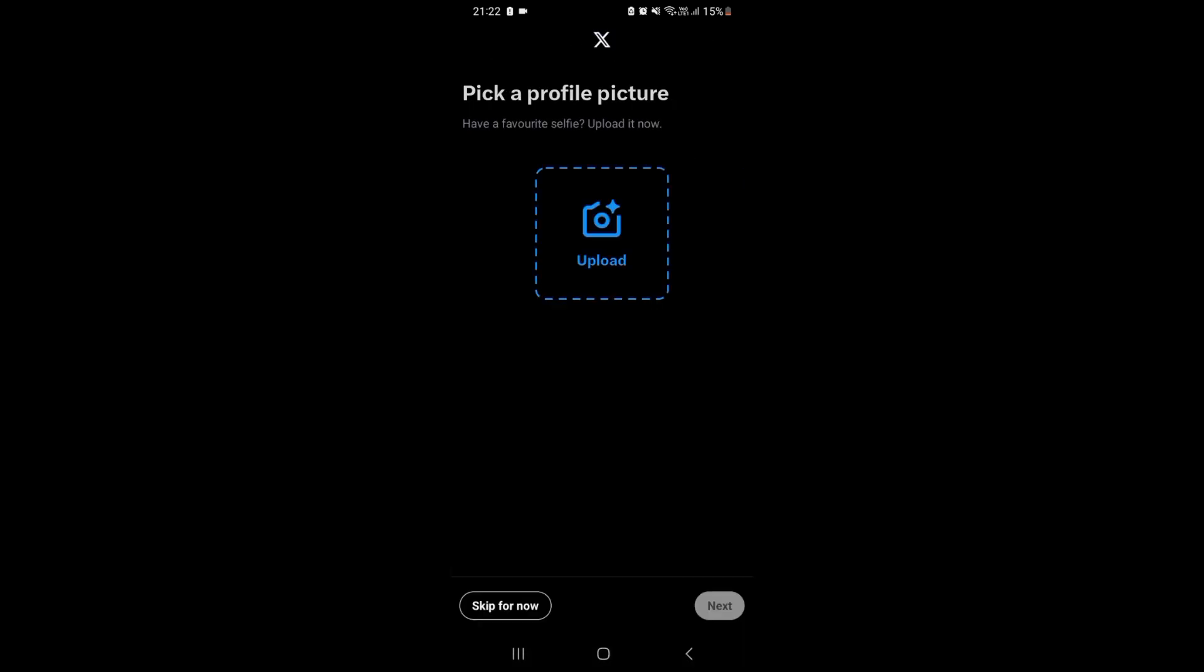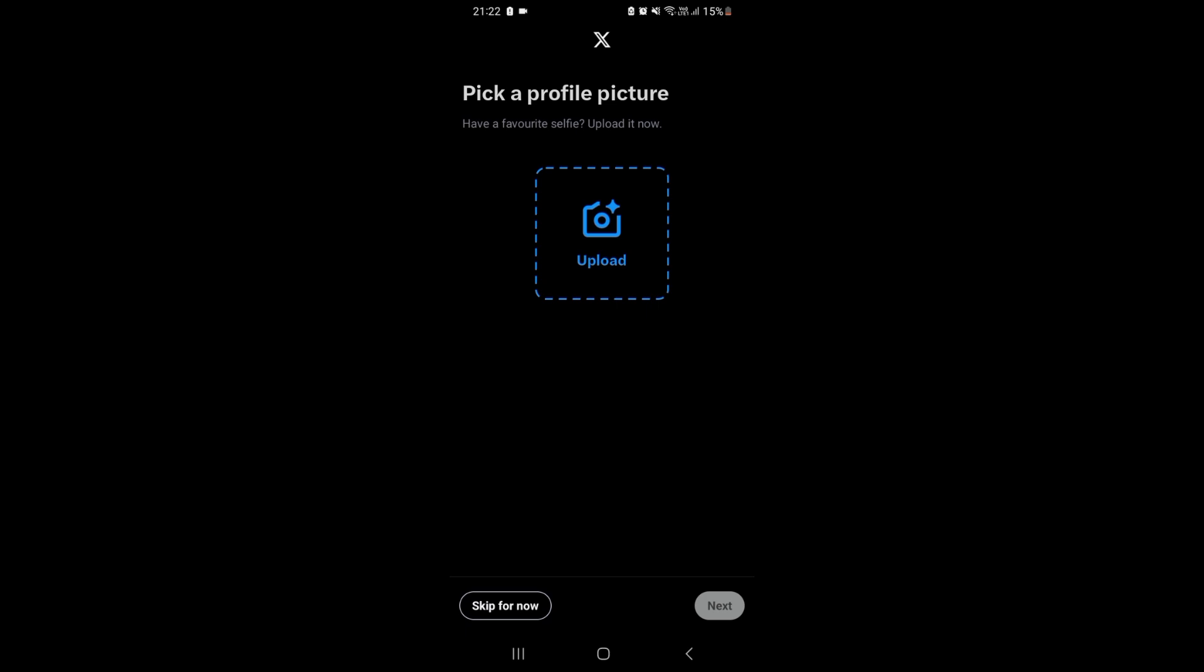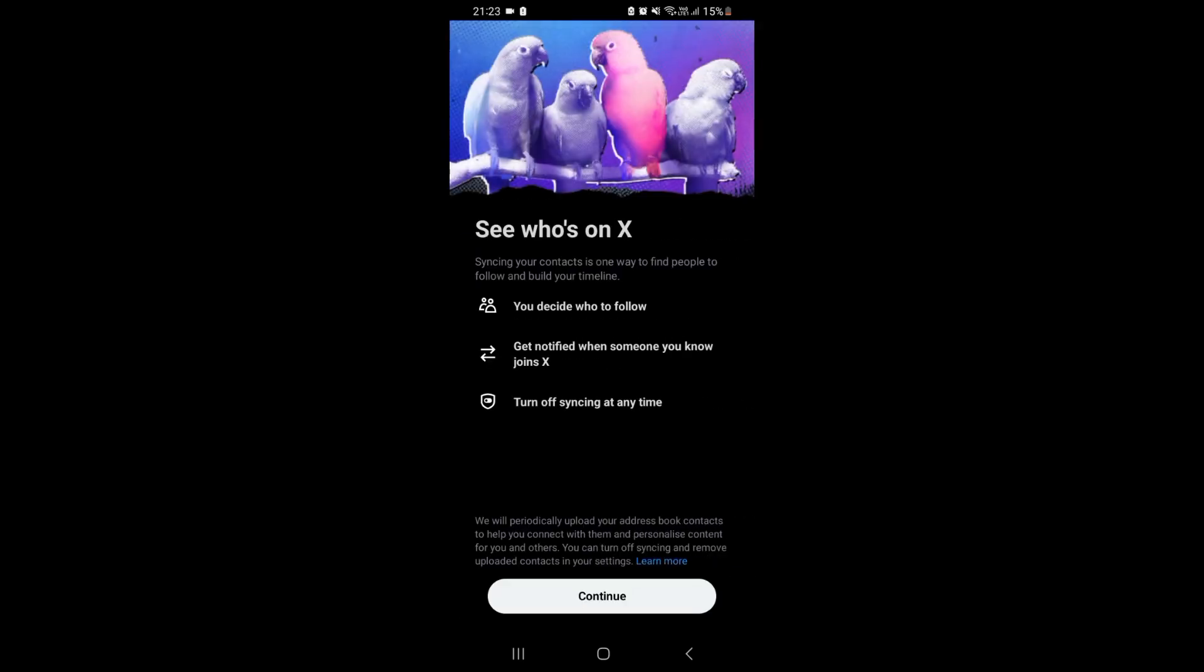You can pick a profile picture now, or you can just skip for now. I'll be skipping it. You can always change the username suggested to you by this platform. Next, continue.